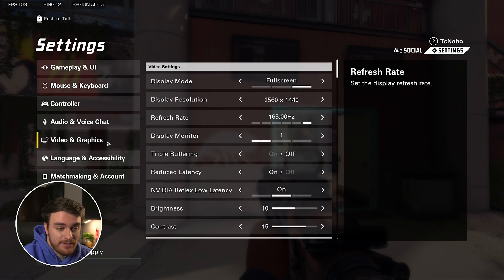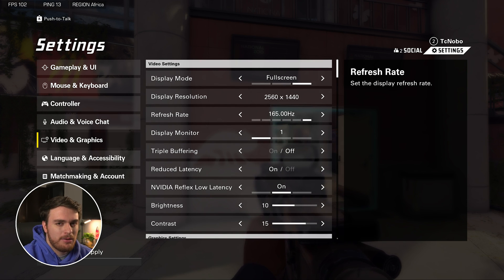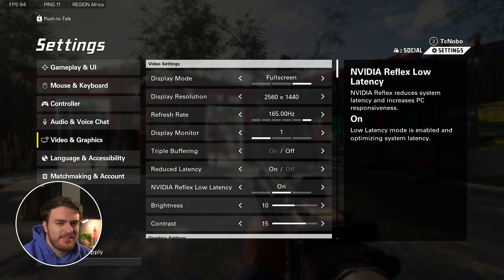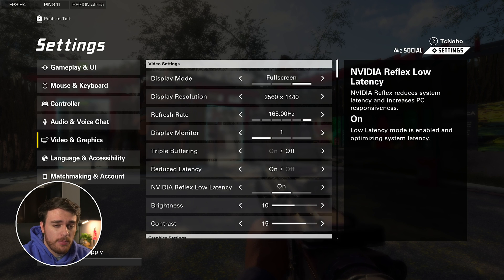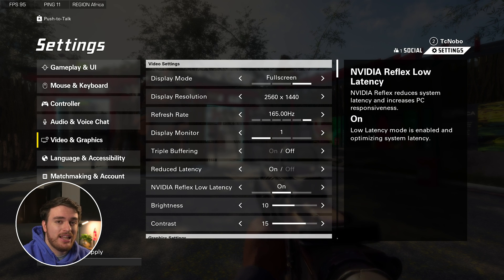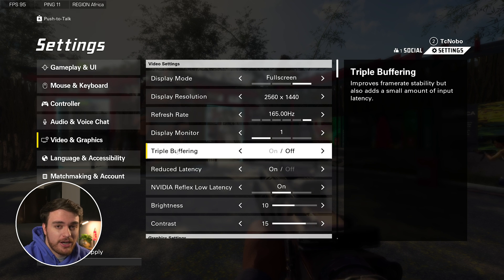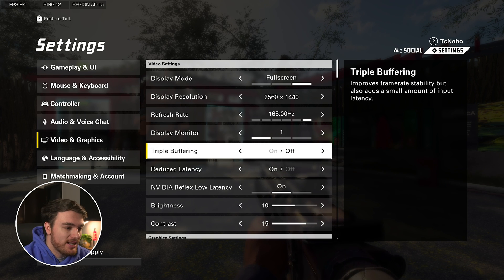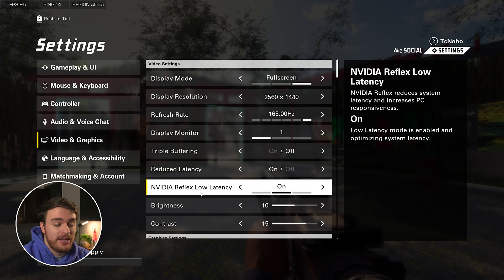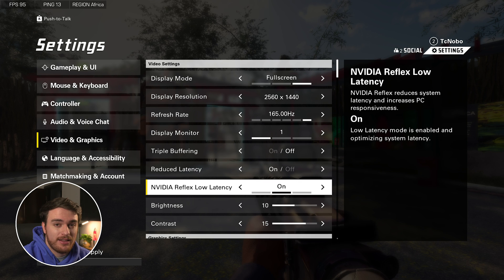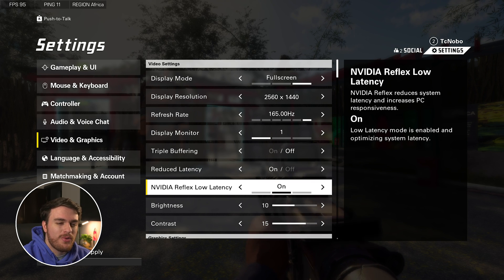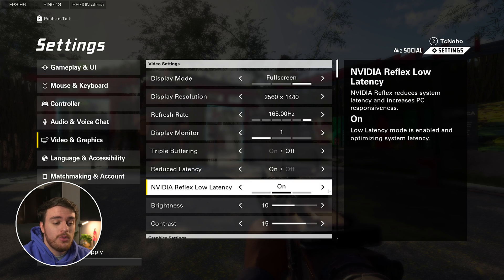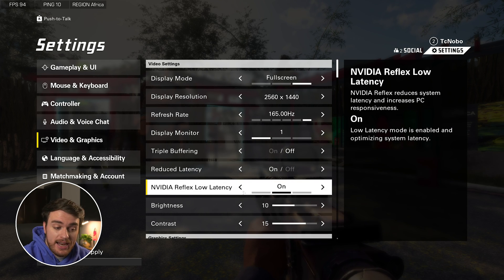Then finally, the video and graphics tab is where we can actually get some true performance out of our game by playing around with things here. On the video tab here, there's a couple of options that you definitely need to change for a huge performance boost off of the bat, less input latency, making you better at the game. Triple buffering should definitely be turned off for better input latency, reduced latency turned on, and if you have an NVIDIA GPU, enable NVIDIA Reflex low latency as well. If you have an NVIDIA GPU and a really low-powered CPU, change it to ON plus boost for better input latency there.